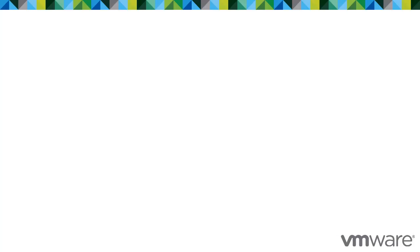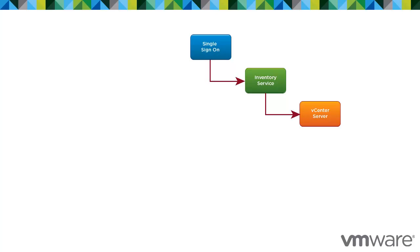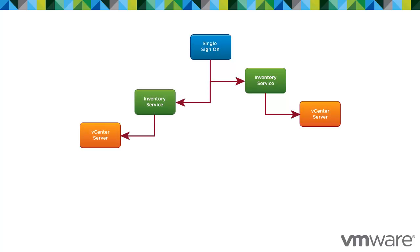For the first installation of vCenter Server with vCenter Single Sign-On, you must install Single Sign-On Server, Inventory Service, and vCenter Server in the vSphere environment. In subsequent installations of vCenter Server in your environment, you do not need to install additional single sign-on servers. One single sign-on server can serve your entire vSphere environment.